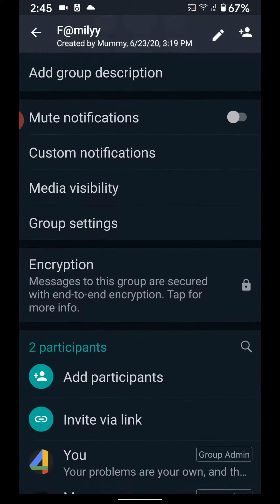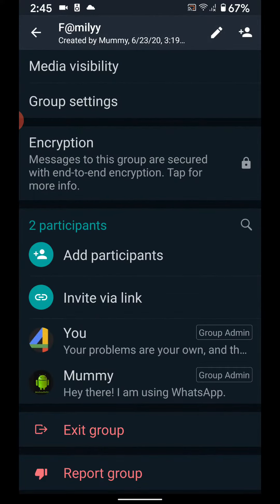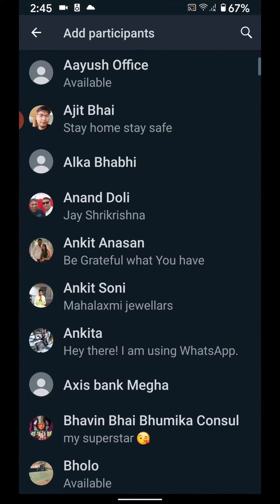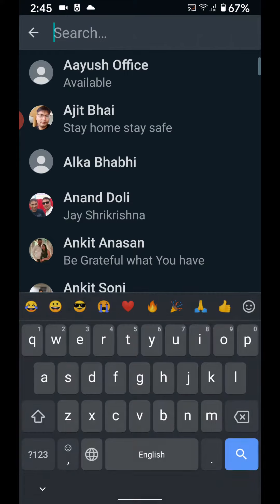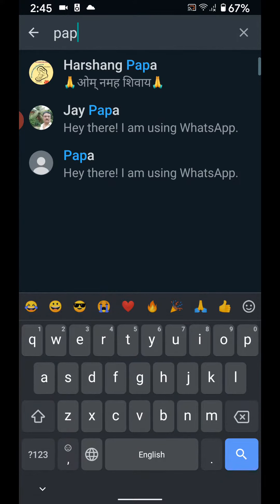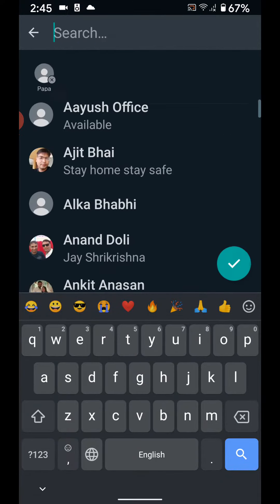Here you can see 'Add Participant' — tap on it. Search the name you want to add, tap on it, then tap on the right icon to confirm.